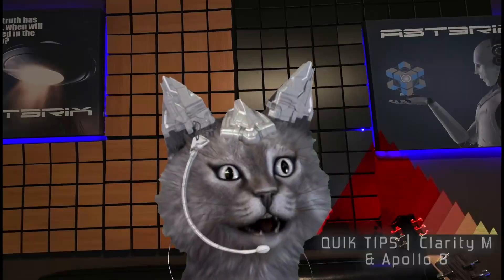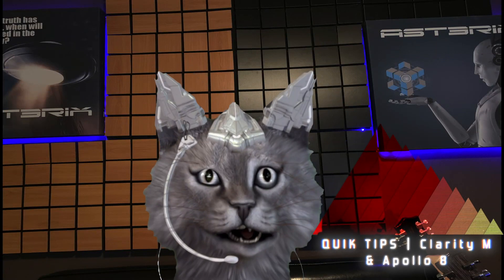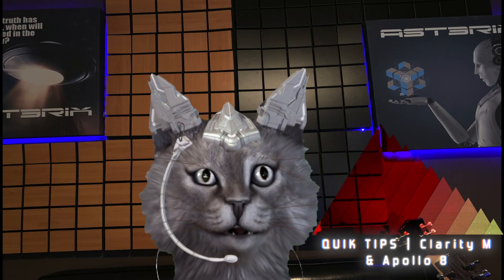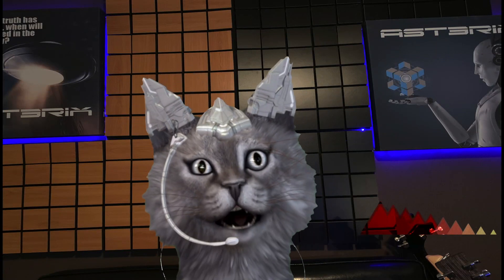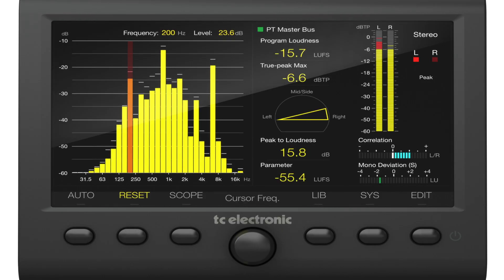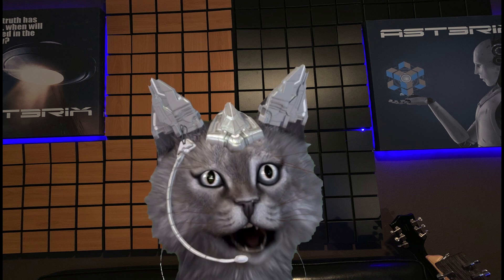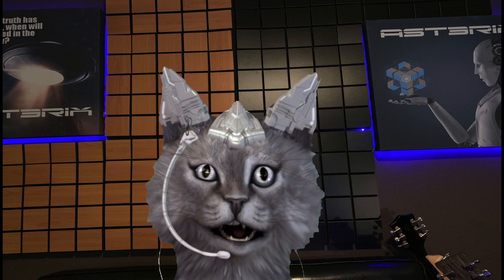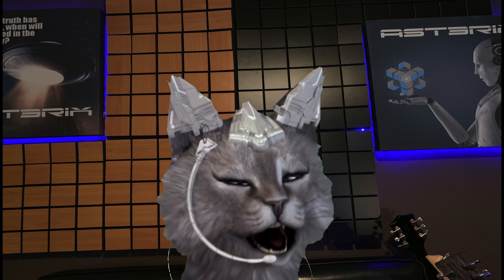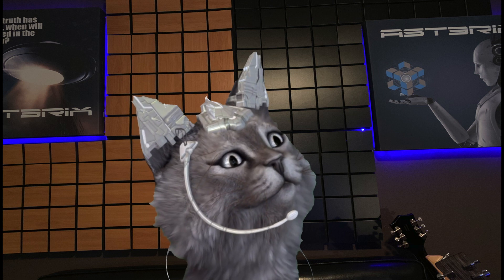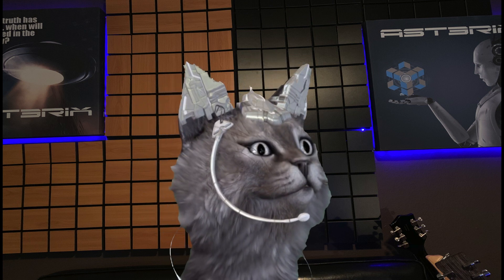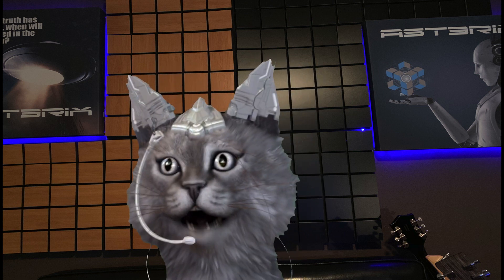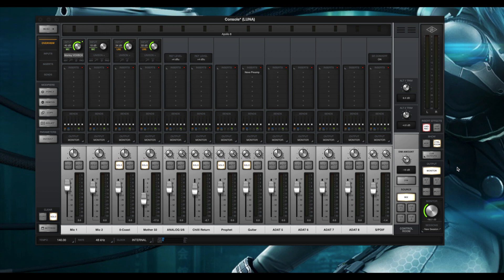Welcome to Quick Tips. Today's quick tip will be covering how to set up the TC Electronics Clarity M for use with the Universal Apollo 8 interface. So let's get started. In order for you to get accurate readings, there are a couple of things that you're going to need to do.